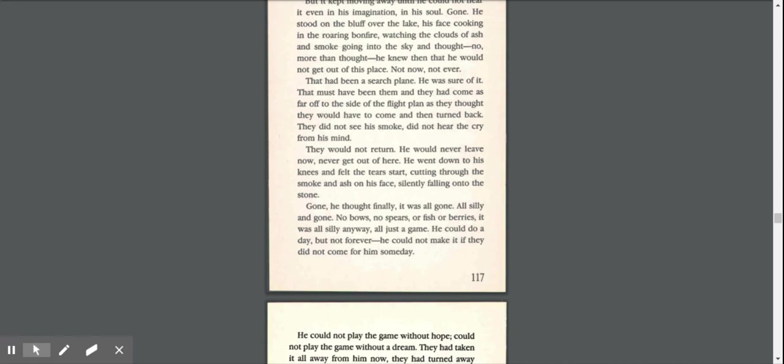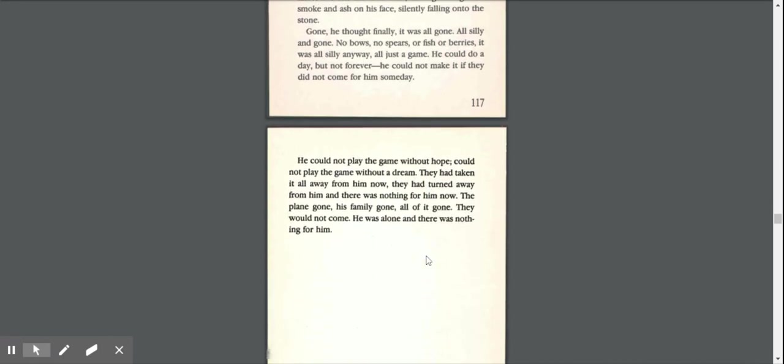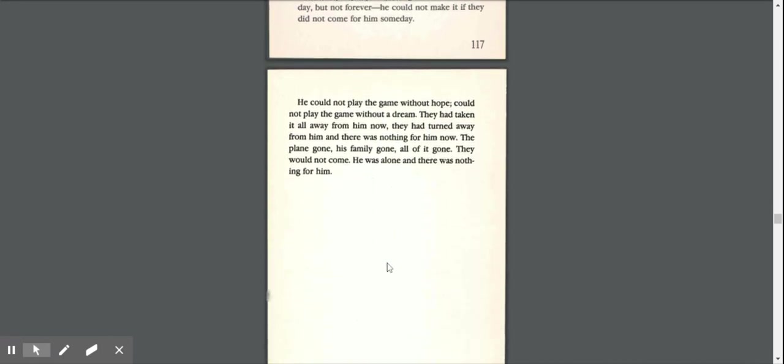No bows, no spears or fish or berries. It was all silly anyway. All just a game. He could do a day, but not forever. He couldn't make it if they didn't come for him someday. He could not play the game without hope.